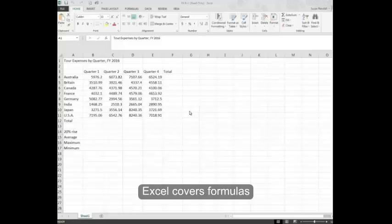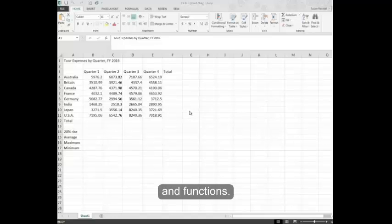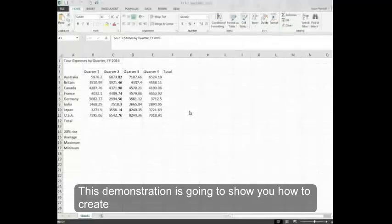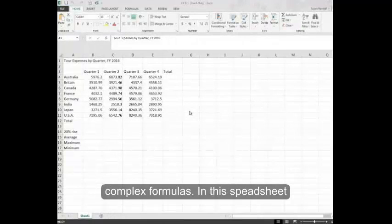Unit B in Excel covers formulas and functions. This demonstration is going to show you how to create complex formulas.